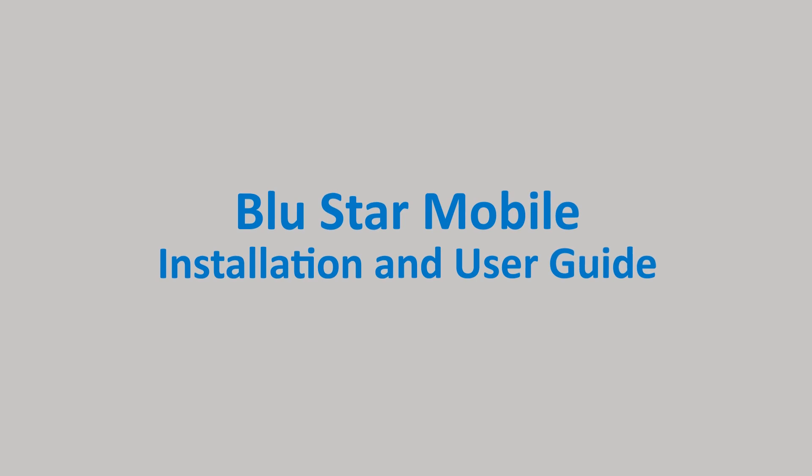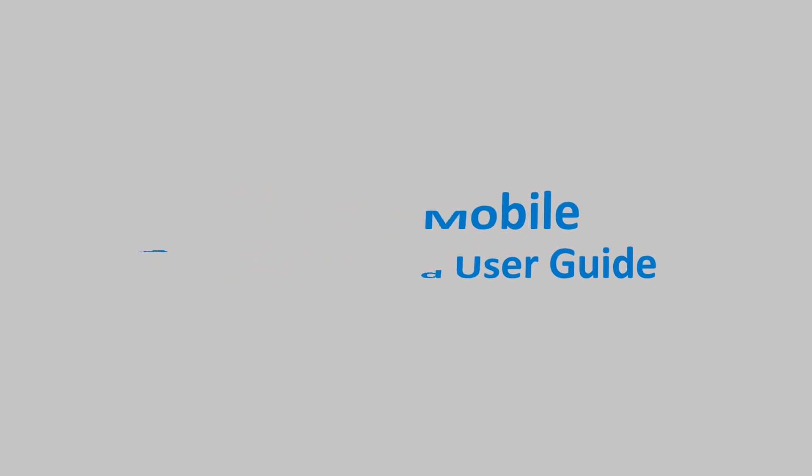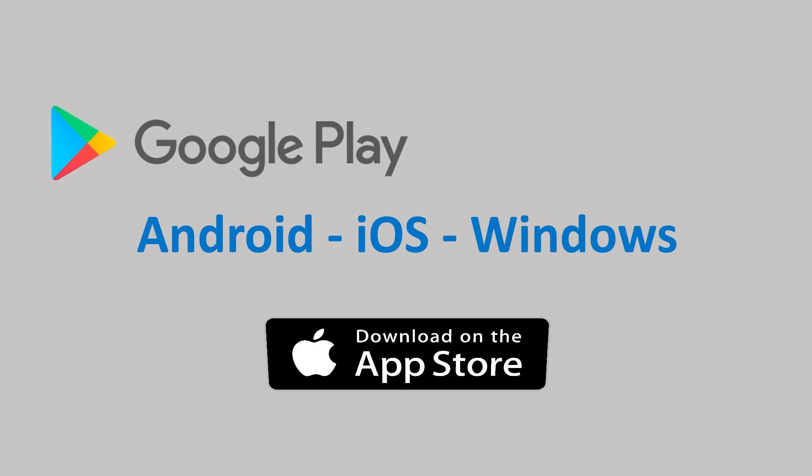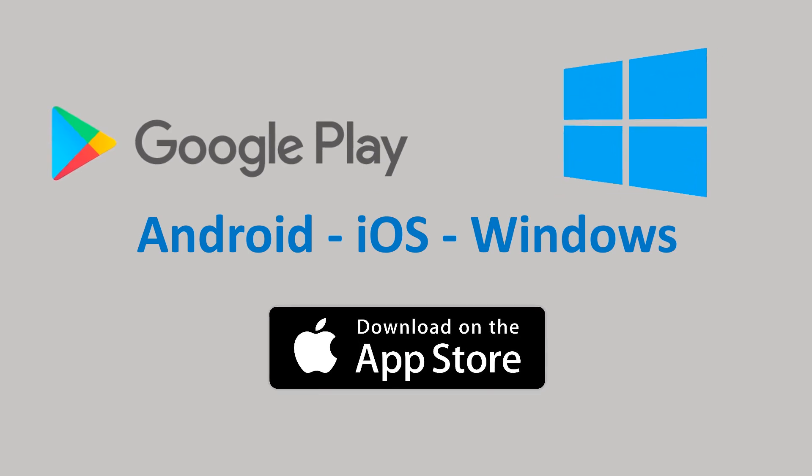Blue Star Mobile is your tool for servicing orders. The app can be installed on Android, iOS, and Windows devices.